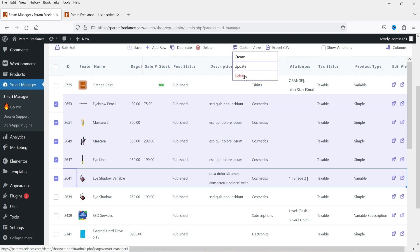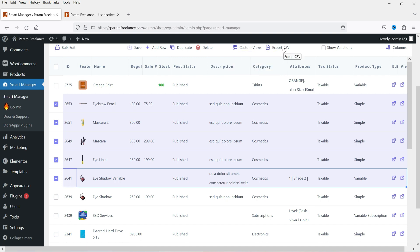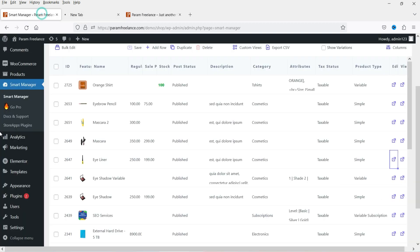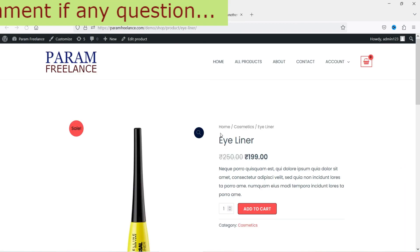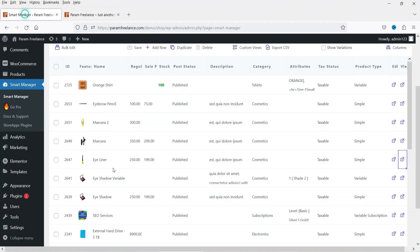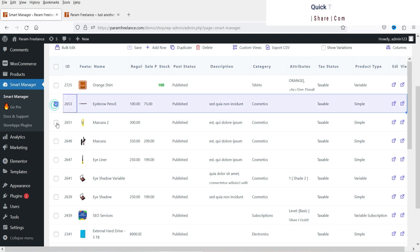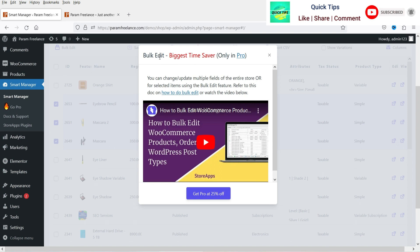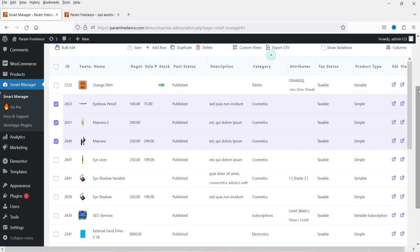There are options for custom views, create, update, edit, and export. If you want to export the CSV, you can export from here. If I want to view a product, I can click on it and it will open in a new window where I can edit the product. For the bulk edit option — if I select products and click on bulk edit — this option is available for the pro version only.